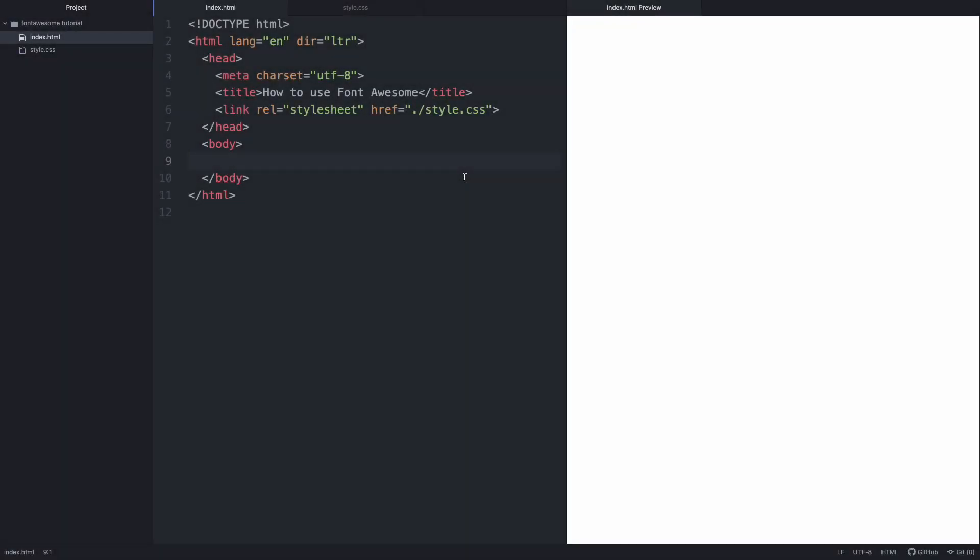Hello coding stars, this is a short tutorial on how to use icons in your HTML using Font Awesome.